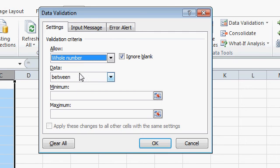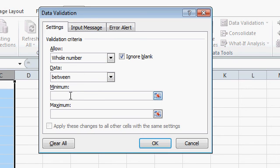Let's pick a whole number between the minimum value, 0, the maximum value, let's say 30. Then I'll hit OK.